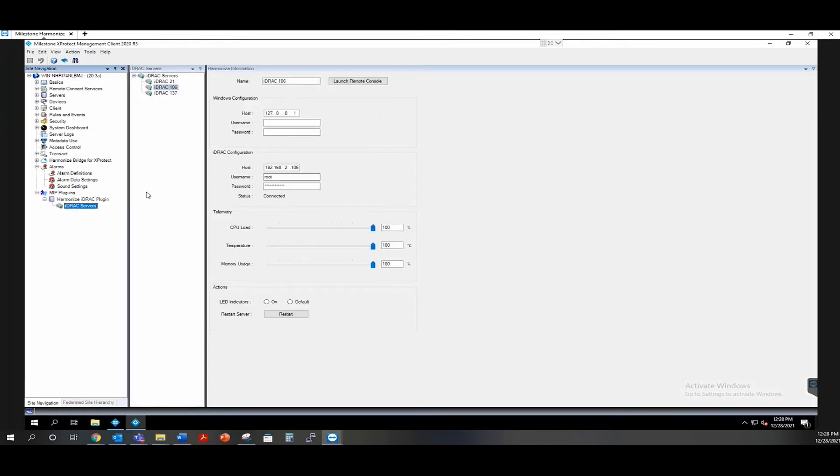Here we have the configuration page, which appears after you create your iDRAC entity. You can custom name each entity as you create them to make management easier.